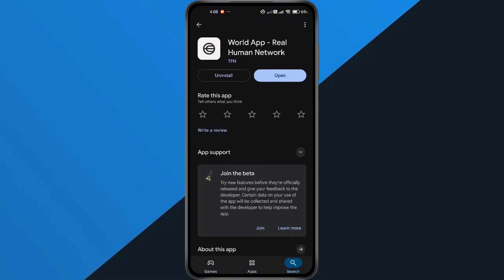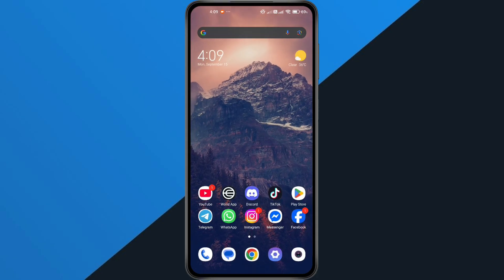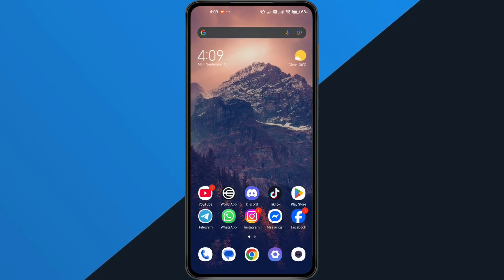Updates often fix bugs and connection issues. And if you've tried everything but the error is still there, the last step is to uninstall and reinstall World App. Delete it from your device completely, then download a fresh copy from the Play Store or App Store. This removes any old or corrupted files and gives you a clean start.